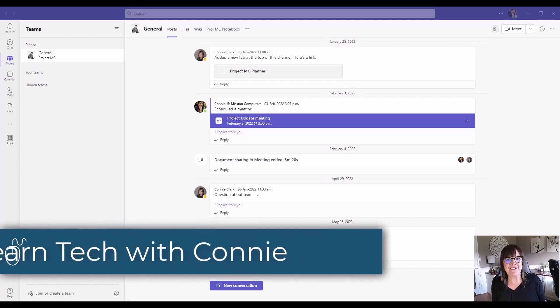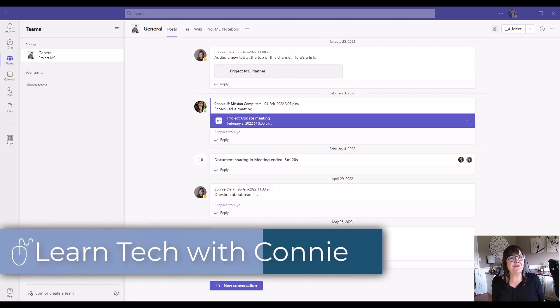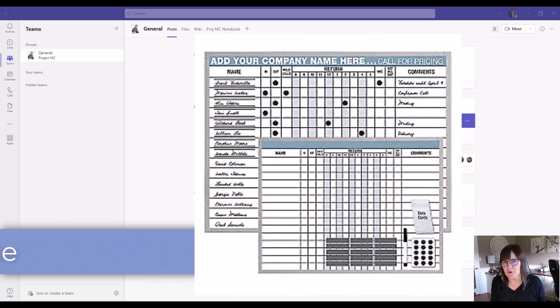Hi there, your computer friend Connie here. Let's talk about Teams and how it can be your organization's in Outboard.